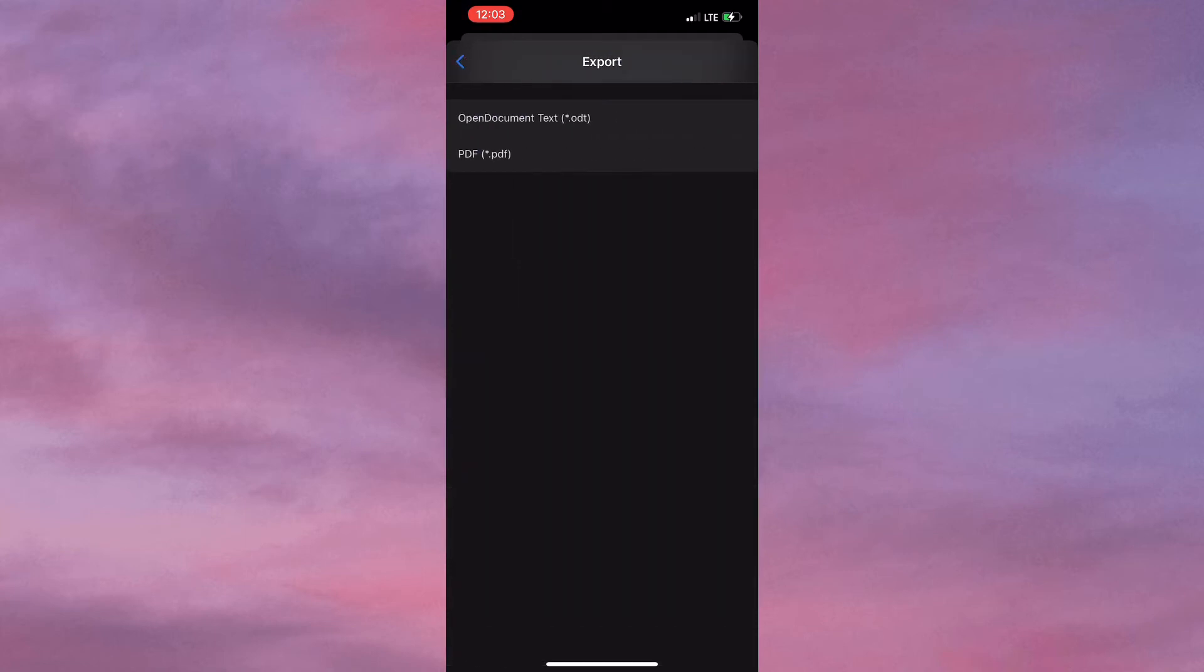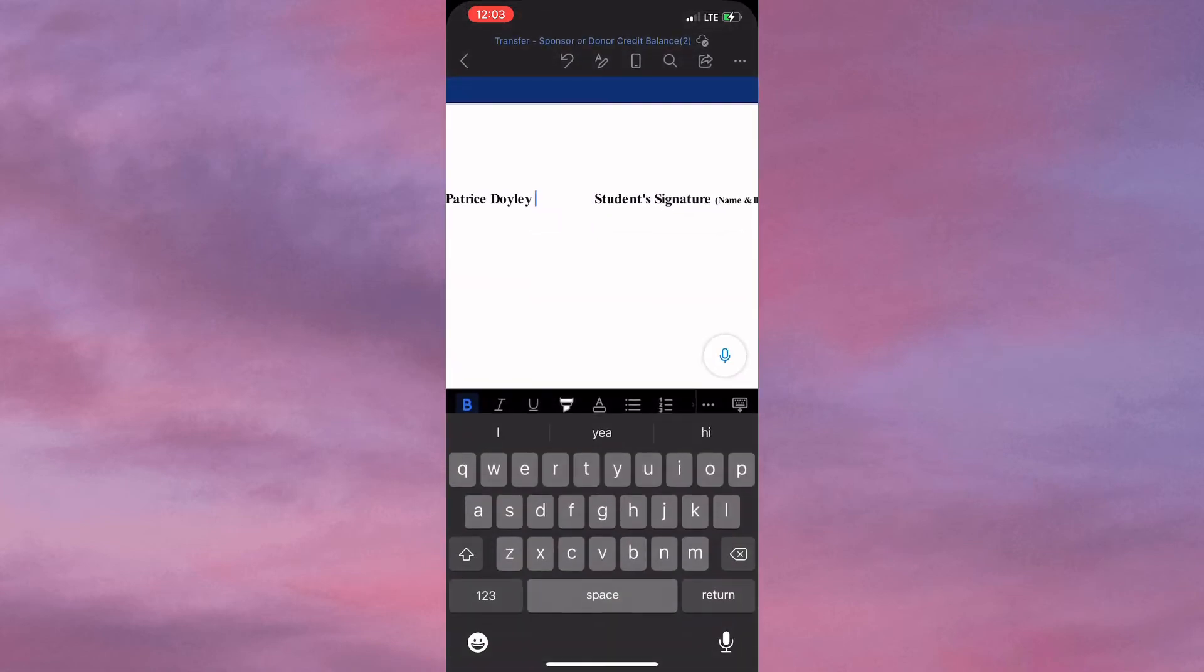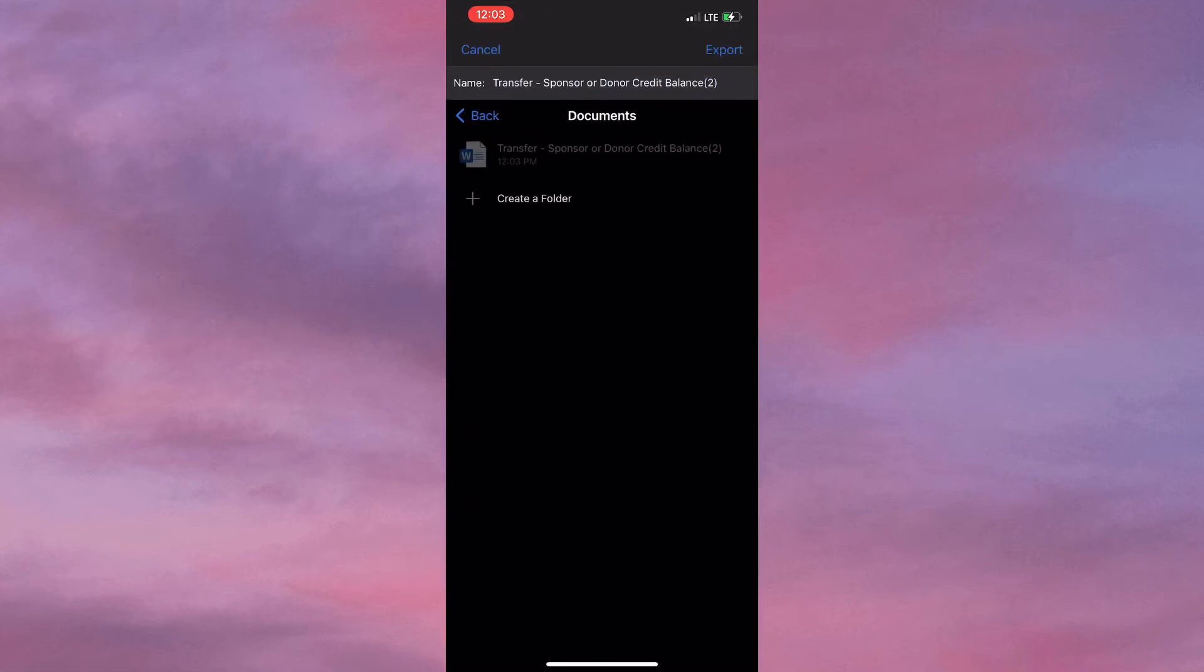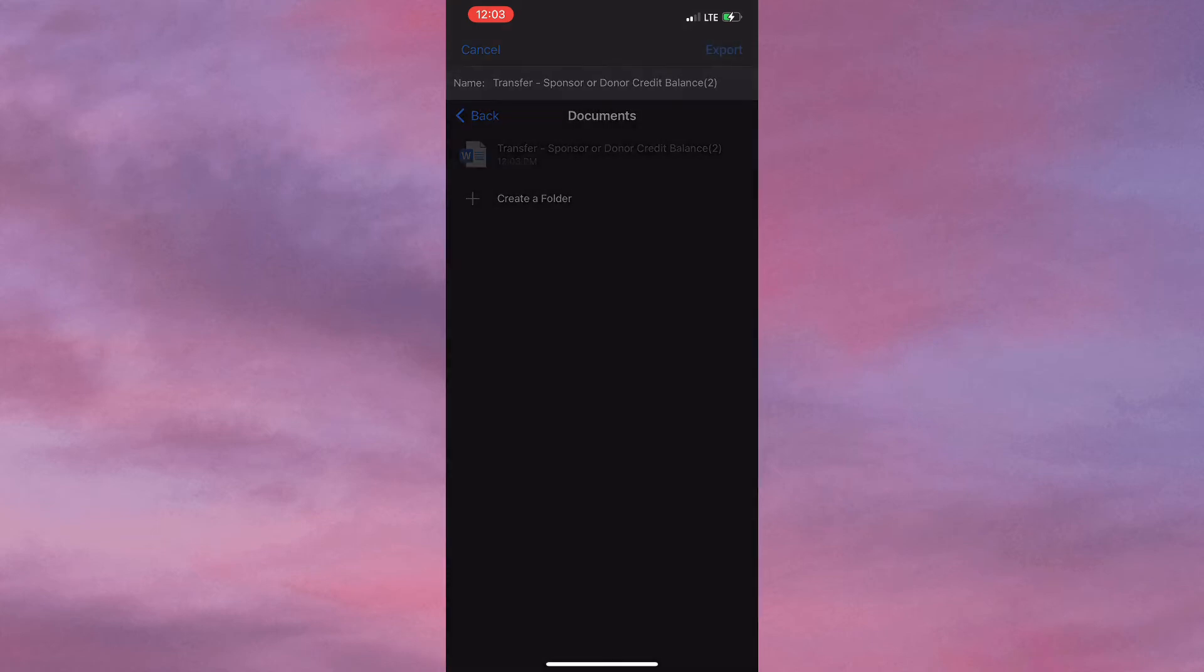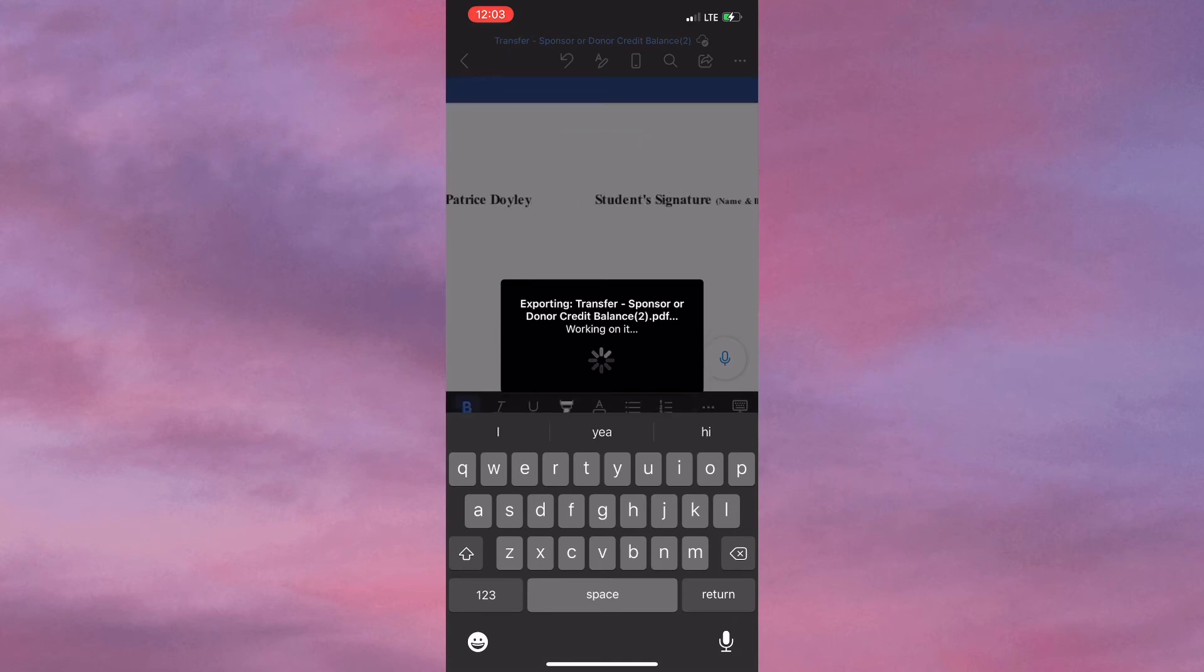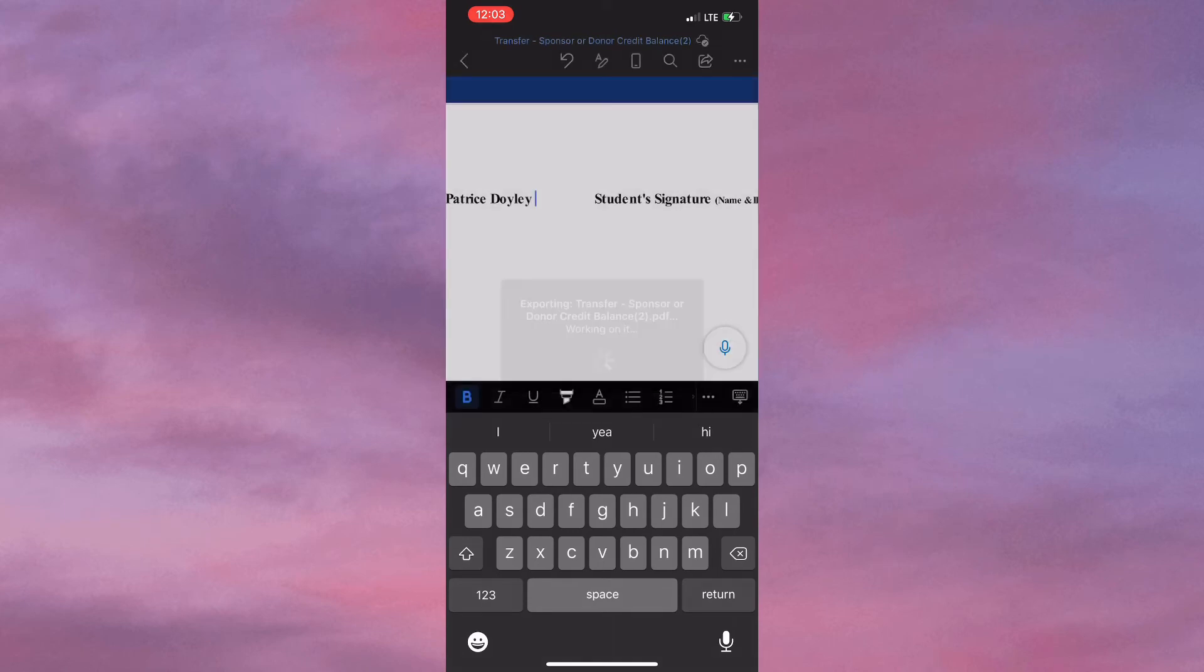After selecting Export, you need to click on PDF to change the document back into a PDF file, and you simply select Export at the top right corner. It might take a few seconds to export the document. Once that's completed, you go back home and you'll see that the document is saved.